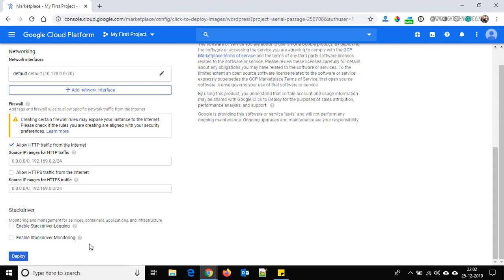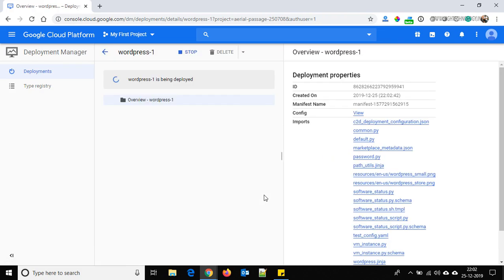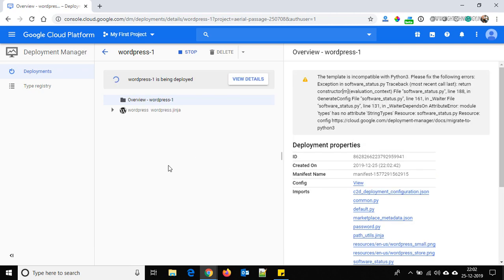Click on Deploy. It is going to take around 20 to 30 seconds, so let's wait.